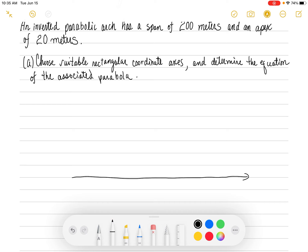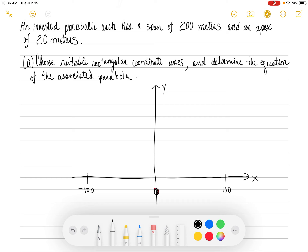I'm going to set up the x-axis down here and the y-axis right here. We know it has a span of 200 meters, so I'm going to say zero is in the center. On the right side I'm going to go up to 100, and on the left side I'm going to go to negative 100. The parabolic arch is going to start here at negative 100 and end here at positive 100.